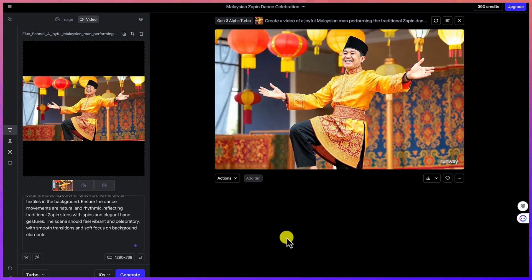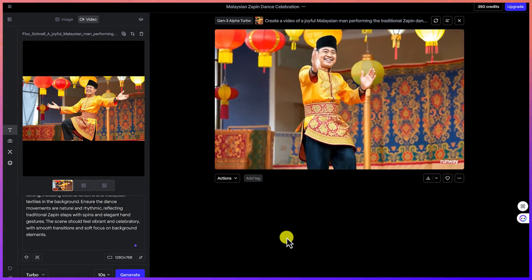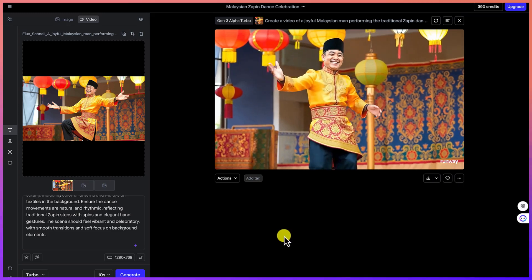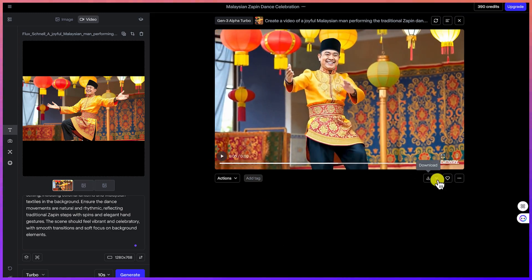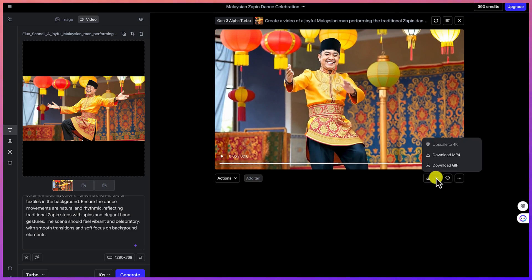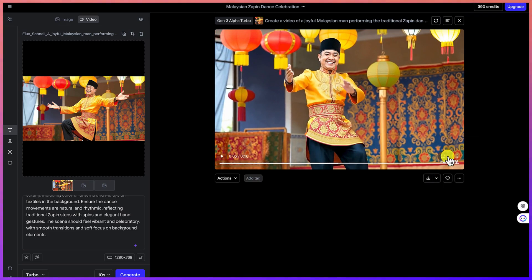The image-to-video result looks really fantastic and wonderful. To download, click the download button and choose to download as MP4 — up to 4K resolution is available.